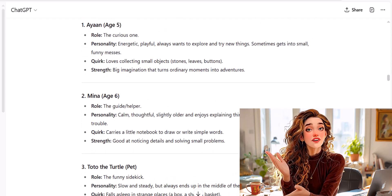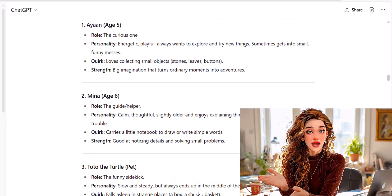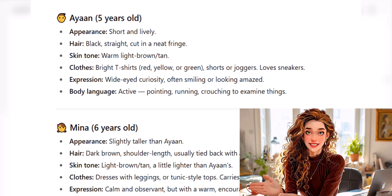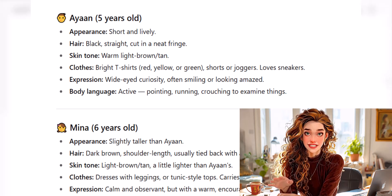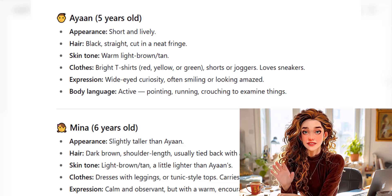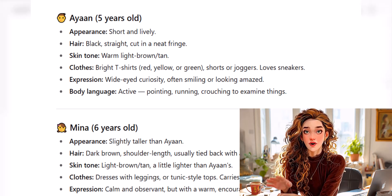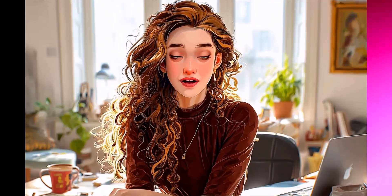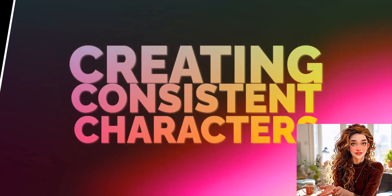After I got that story, I prompted ChatGPT to give me a visual description of each character so we could generate our images. Now let's begin the tricky part: creating consistent characters.